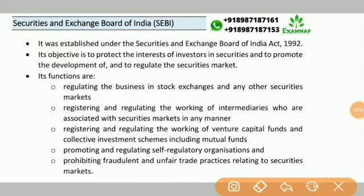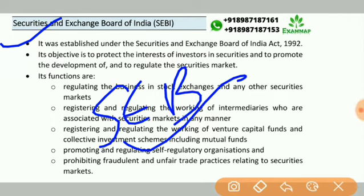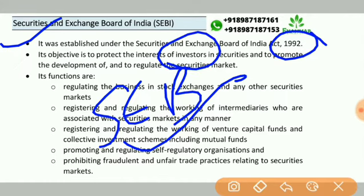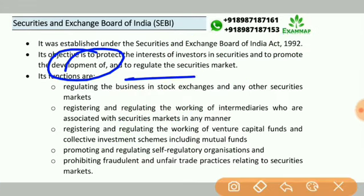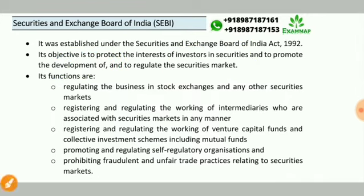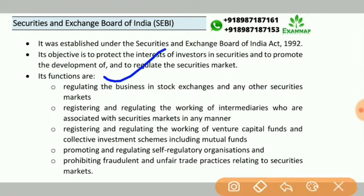Welcome to Exam Map. The topic is Securities and Exchange Board of India, that is SEBI. It was established under the Securities and Exchange Board of India Act, 1992. The basic objective or function is to protect the interest of investors in securities and to promote the development of, or to regulate, the securities market.